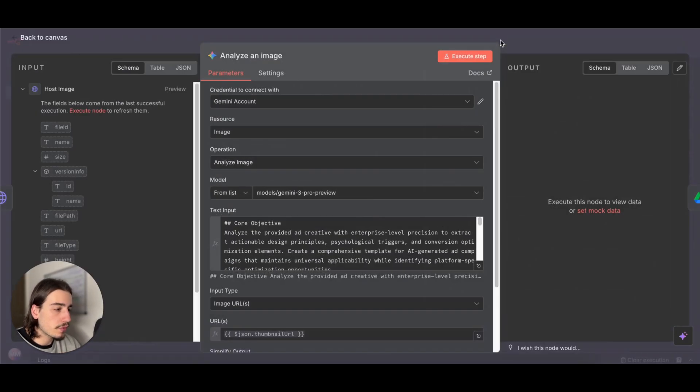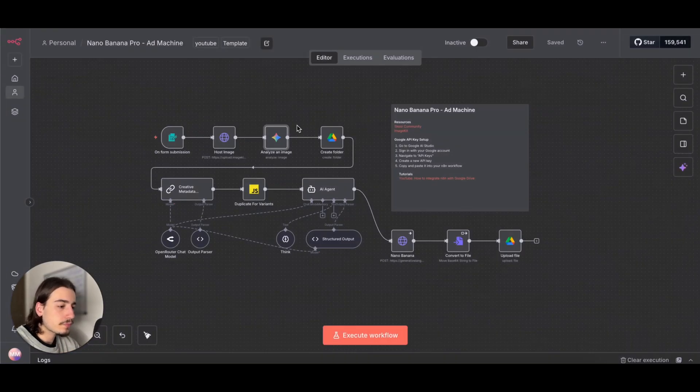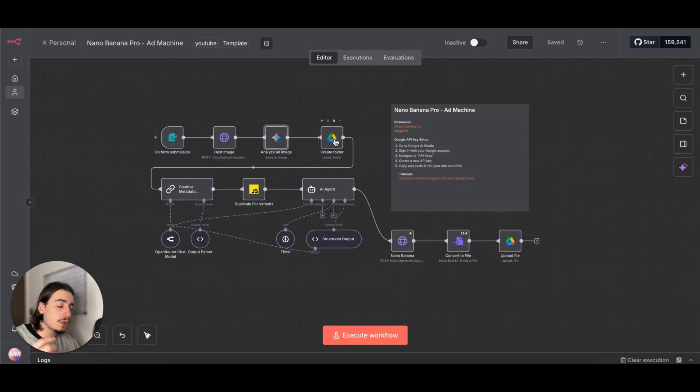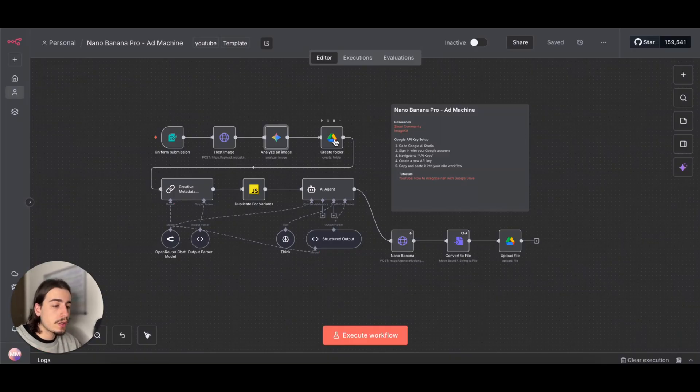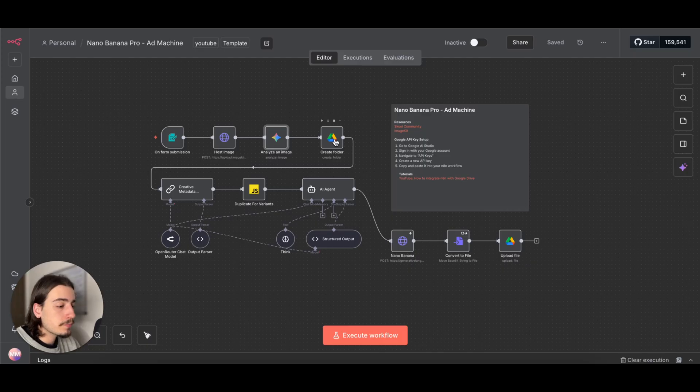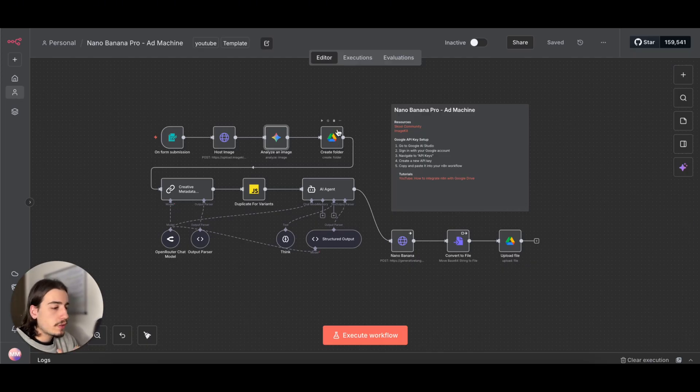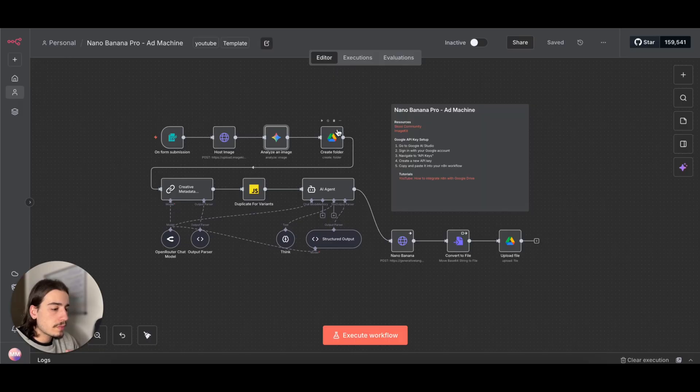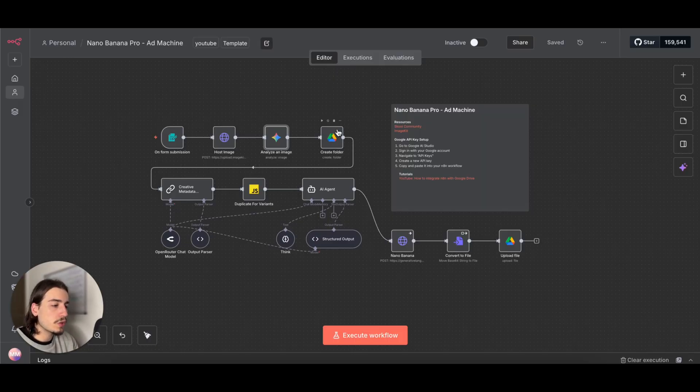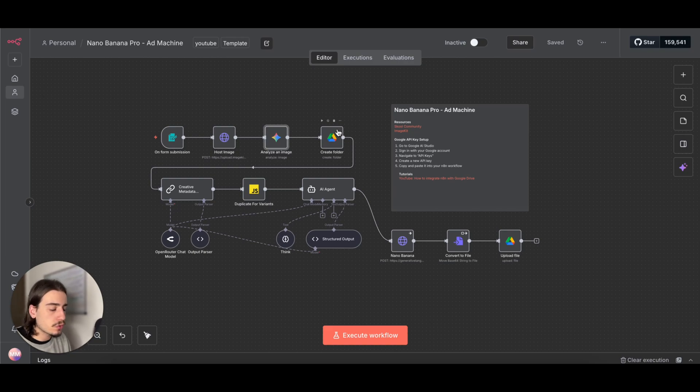Then we're going to move over to the Create Folder. So this is going to create a new folder where our images are going to be stored in our Google Drive. This just keeps our Google Drive a bit cleaner, more easy to manage.